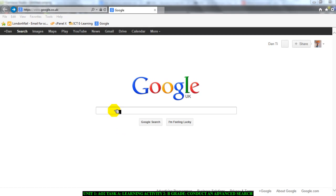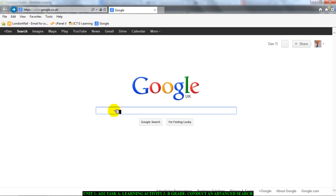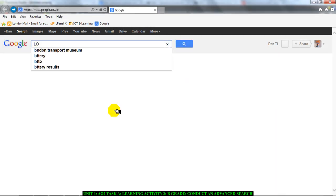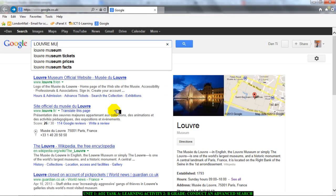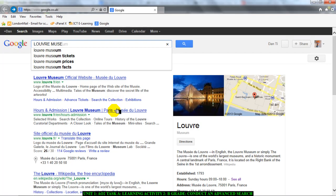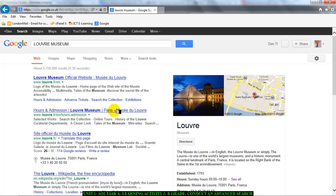So I'm going to go into my search engine and I'm going to type in Louvre Museum and press Enter. And I have just conducted a simple search.